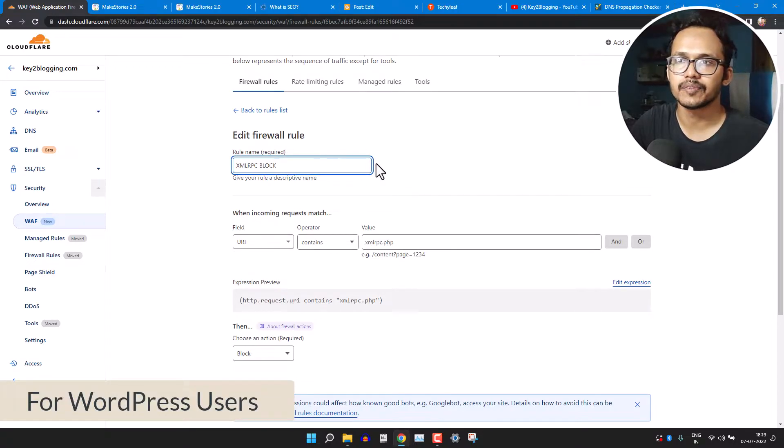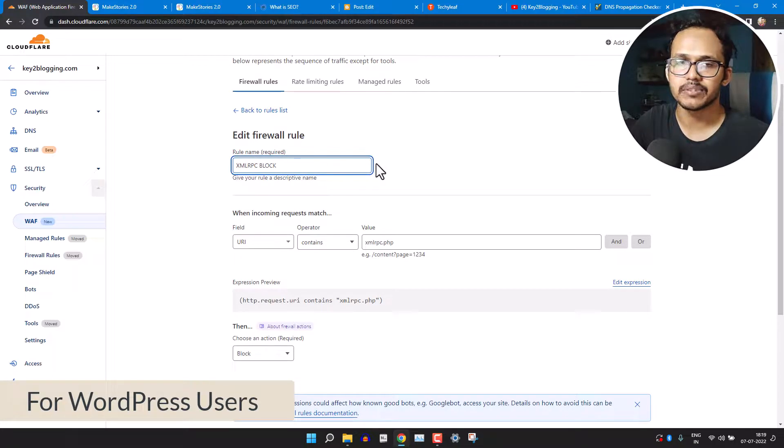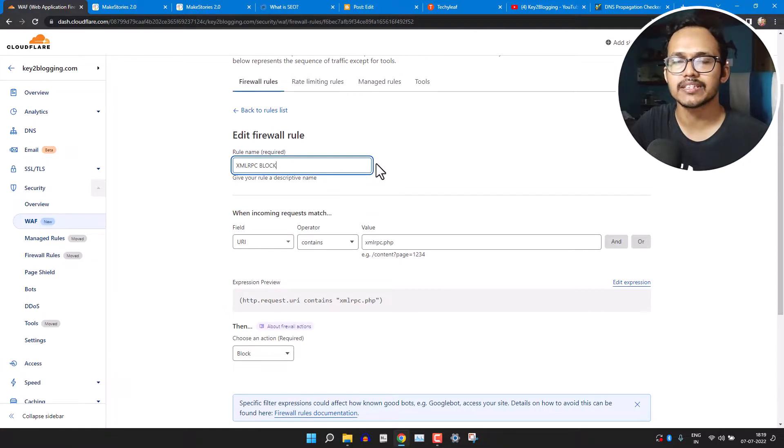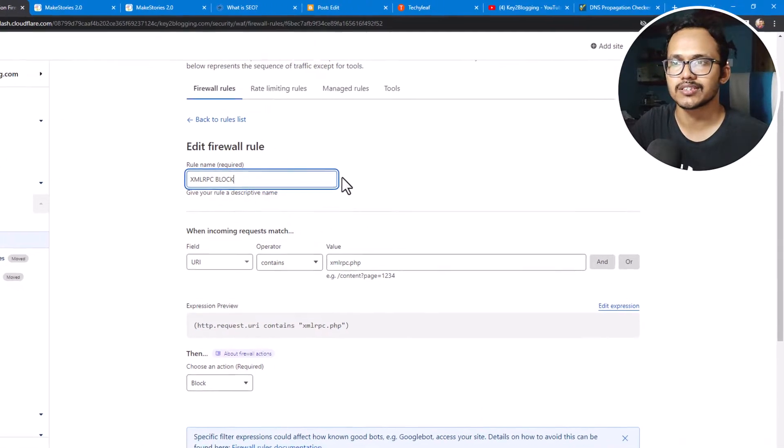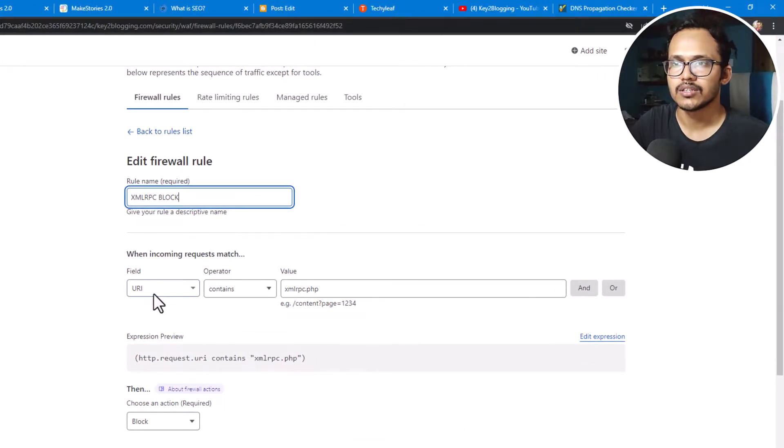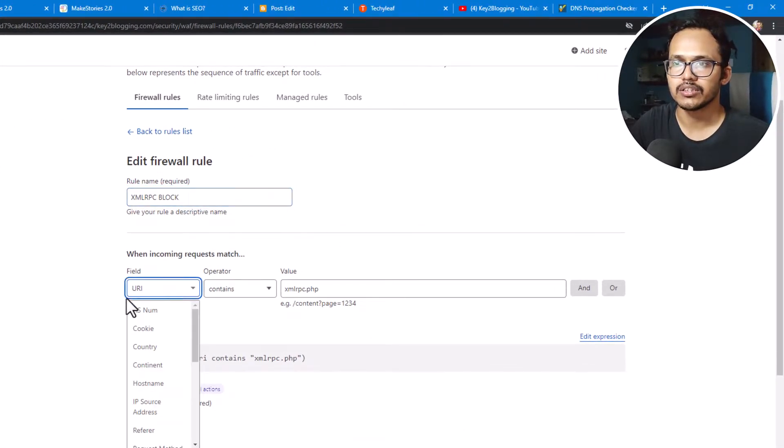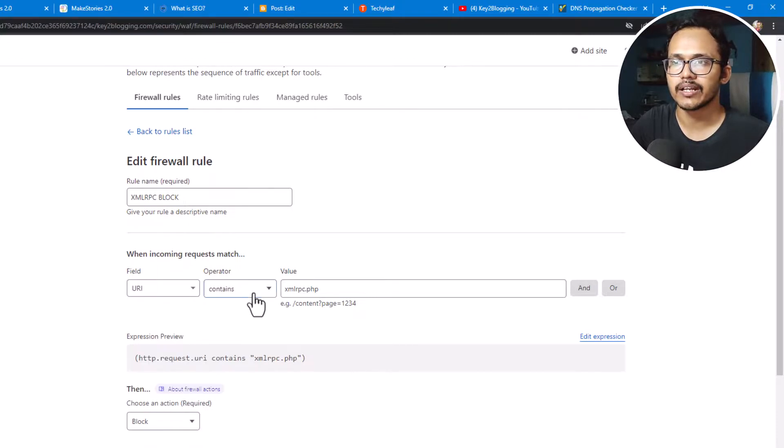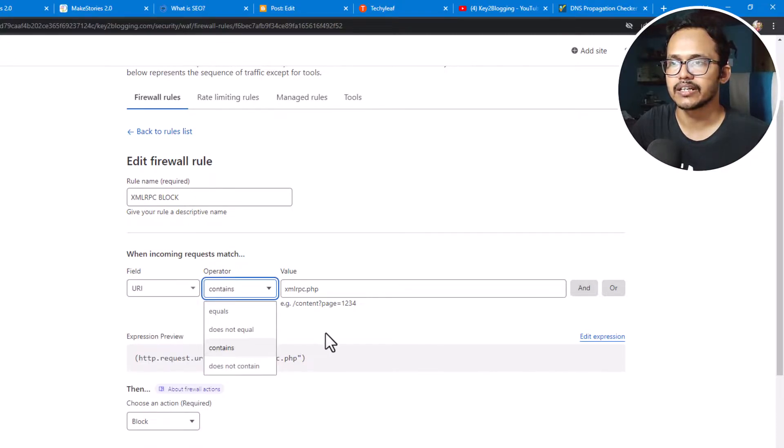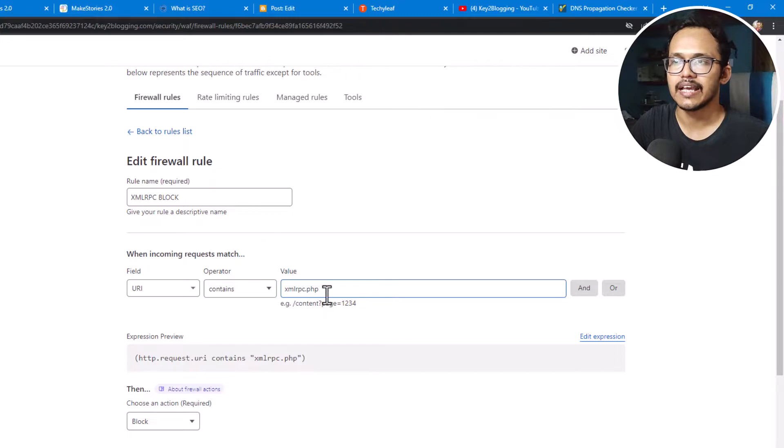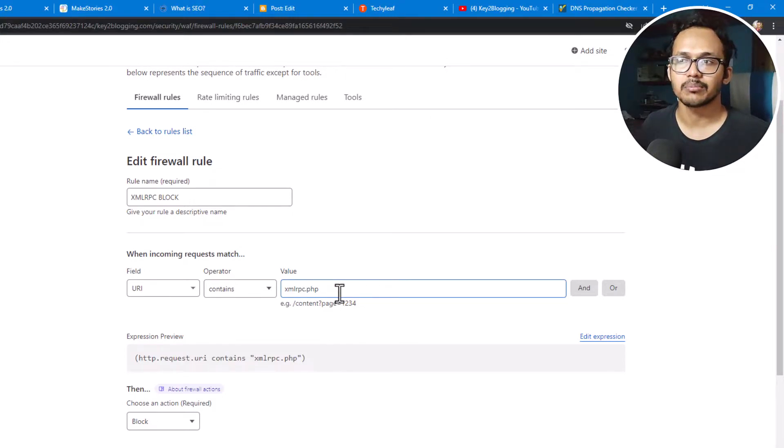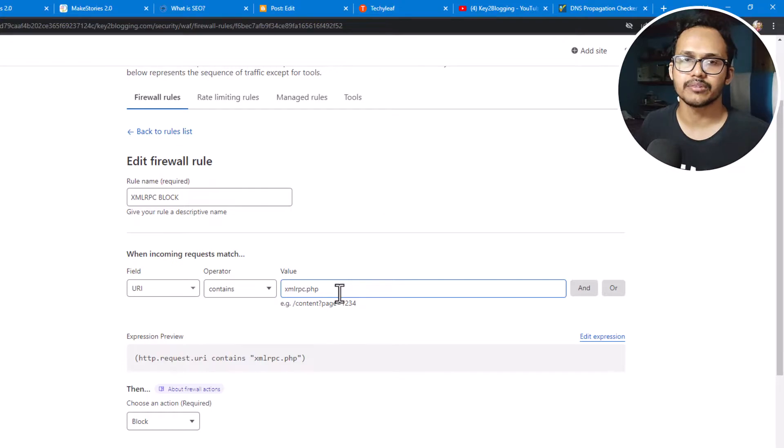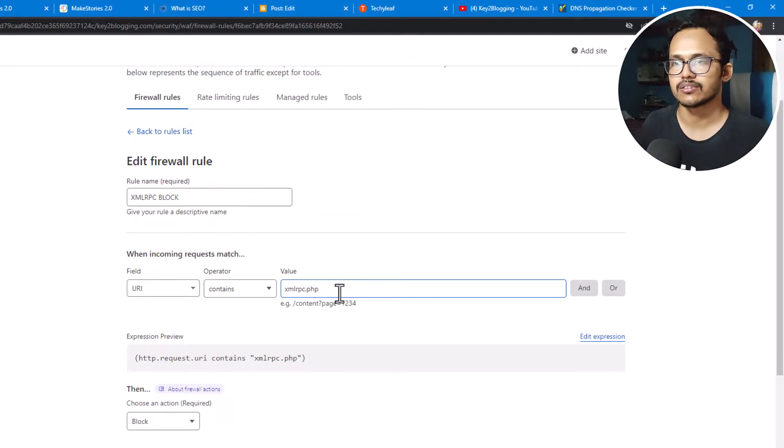So you need to create a name like this - 'xmlrpc block'. So if you are using WordPress, then you should do this settings. So here in the field section you will select the URL and here you can select the contents and here you can select the xmlrpc.php.